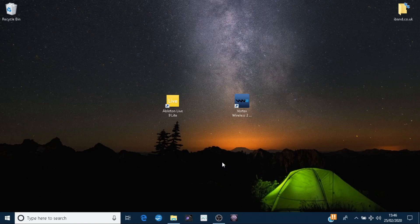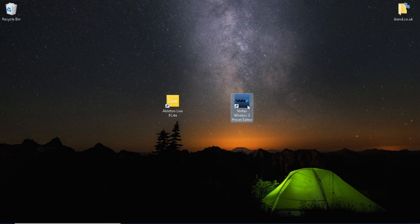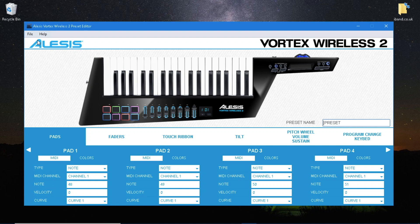Connect your Vortex Wireless 2 to a computer using the USB cable. Open the preset editor and retrieve the preset.